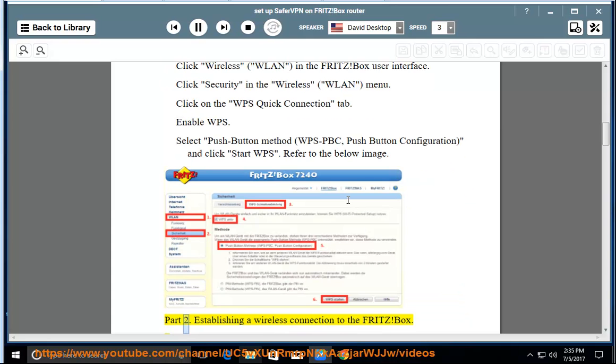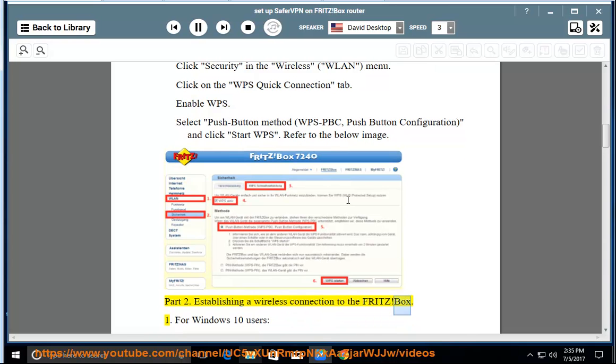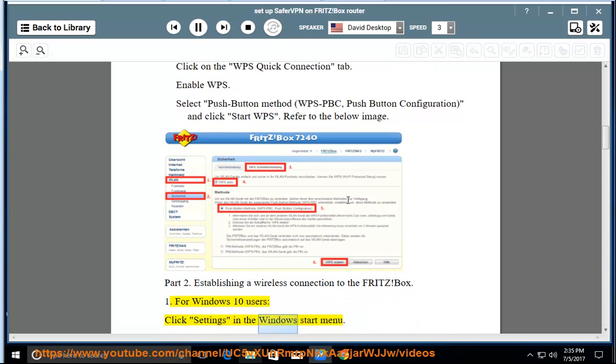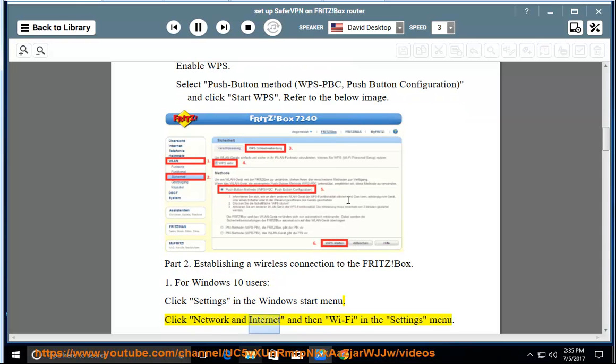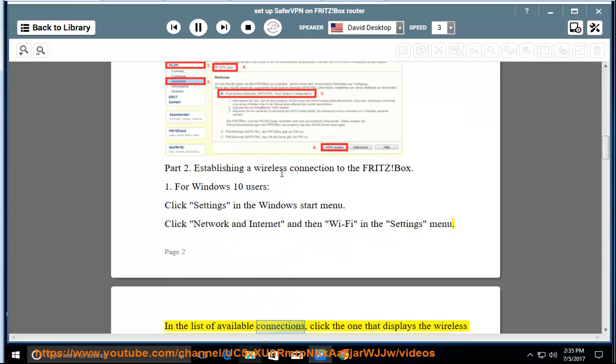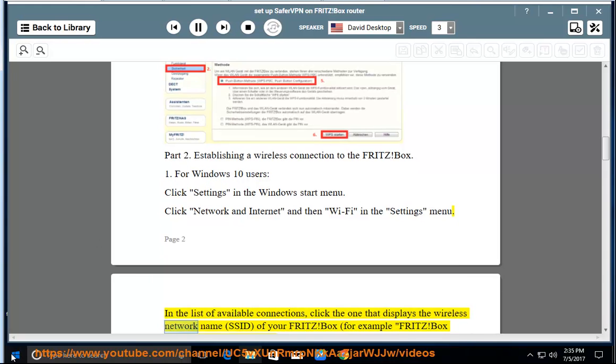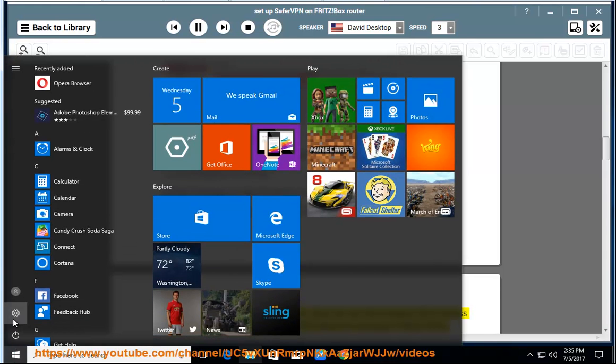Part 2: Establishing a wireless connection to the Fritz Box. 1. For Windows 10 users, click Settings in the Windows Start menu. Click Network and Internet and then Wi-Fi in the Settings menu. In the list of available connections, click the one that displays the wireless network name (SSID).